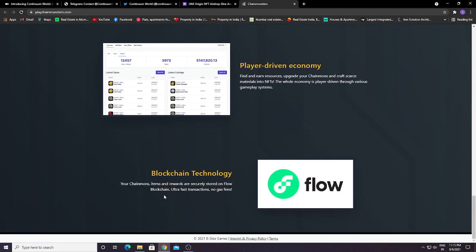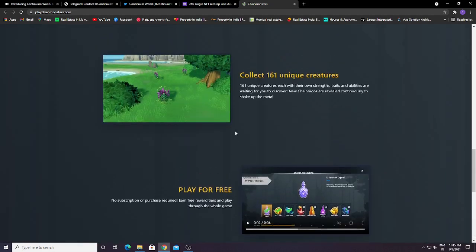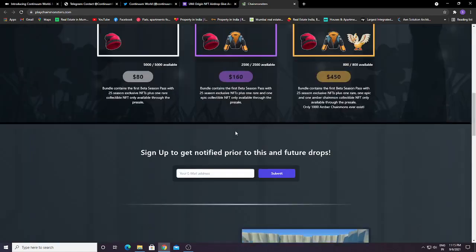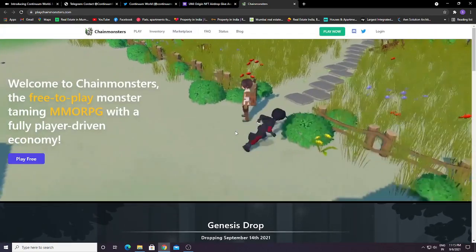Blockchain technology: your Chain Mounts, items, and rewards are secured on Flow blockchain with ultra-fast transactions and no gas fees. In this game, you don't have to pay any gas fees, and transactions will be ultra-fast since it's stored on blockchain.